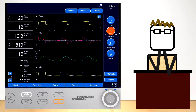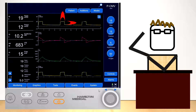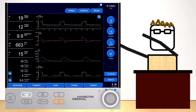Most importantly, the delivered tidal volume depends on the pressure gradient, which is the difference between the set pressure and the PEEP, as well as the inspiratory time. Airway resistance and lung compliance also play a role, as we've discussed with the equation of motion.